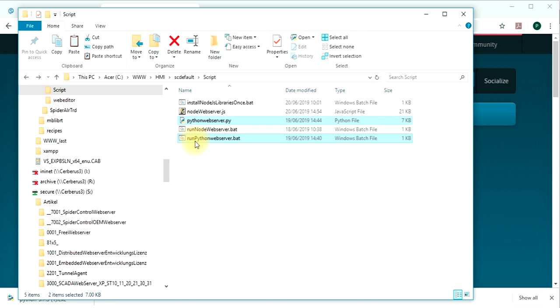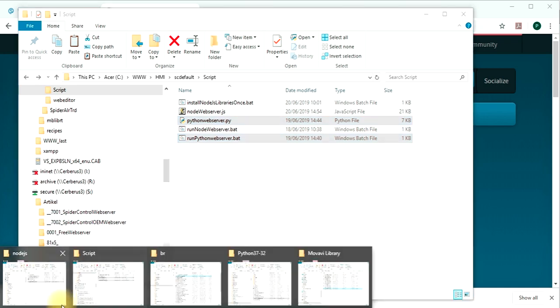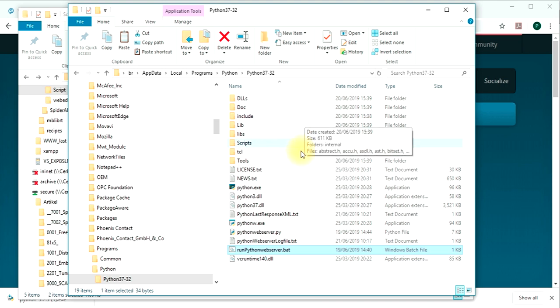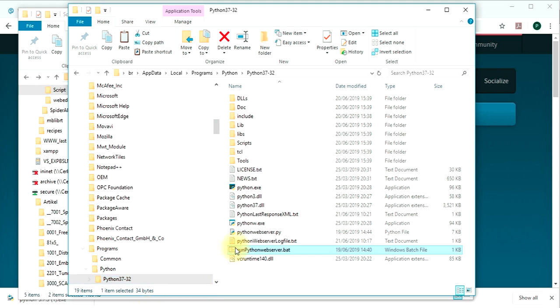I suggest to copy these two files to the installation directory of your python installation in order so you can start the web server right here.